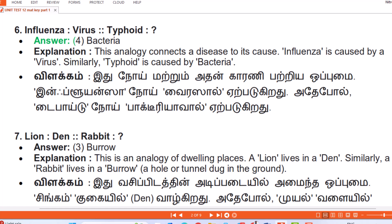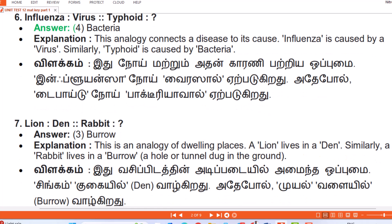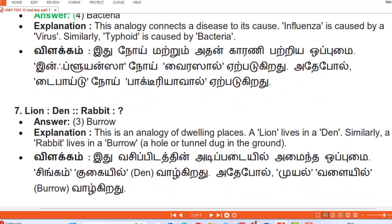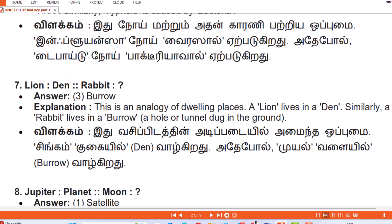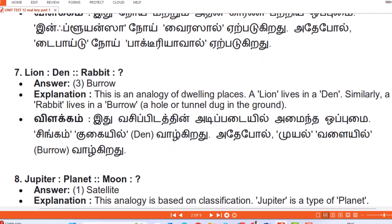Question 6: Influenza : Virus :: Typhoid : Answer — Bacteria. Explanation: This analogy connects a disease to its cause. Influenza is caused by a virus; similarly typhoid is caused by bacteria. (Tamil: Noy matrum adhan karani patriya opumai — Influenza noy virus aal eirpadikiradhu, adepol typhoid noy bacteria yaal eirpadikiradhu.)